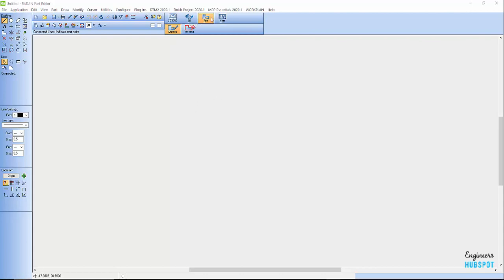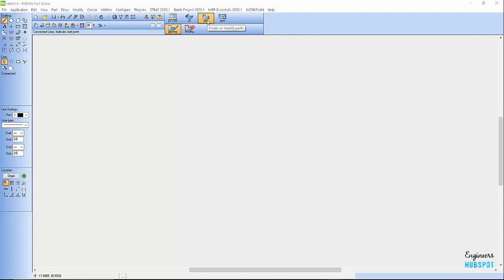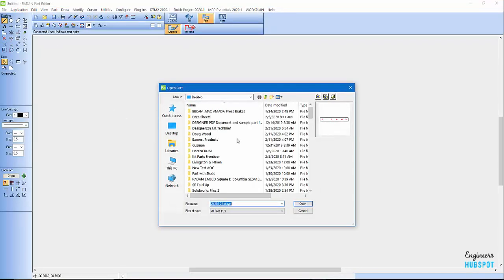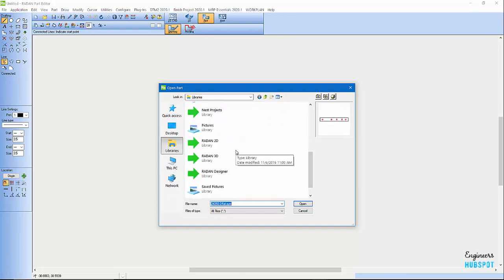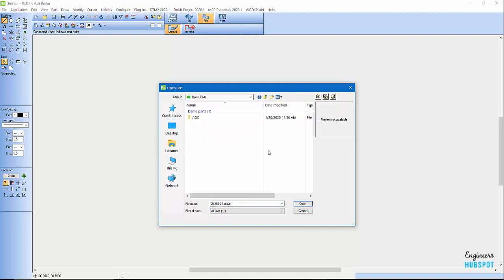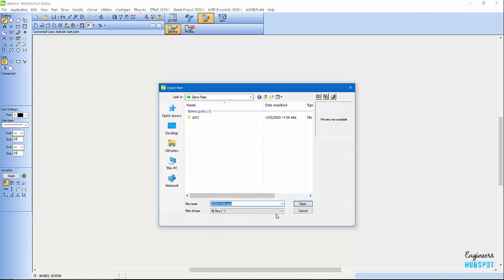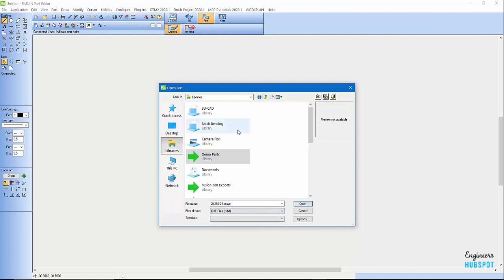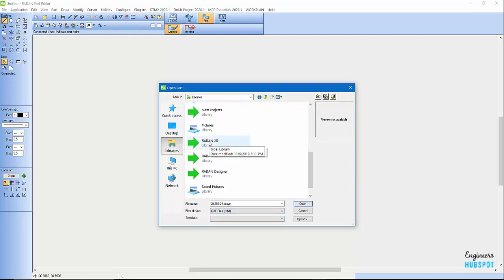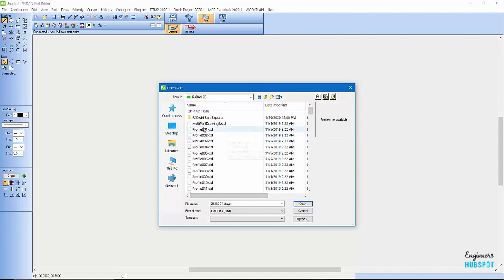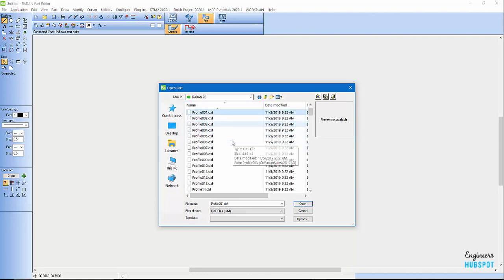Let's go ahead and I'm just going to open up a part here. I'm in drafting right now. If I open a DXF, I can come in here. Let's go to libraries and see if I've got any DXFs in here. File format: DXF. 2D. Alright, so I've got some DXFs in here.